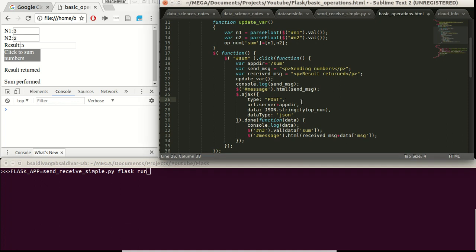Hello, in this tutorial we are going to see how to send data and receive from an HTML file with JavaScript and jQuery to a Flask server using Python.